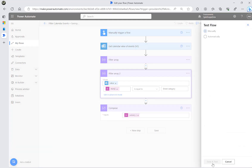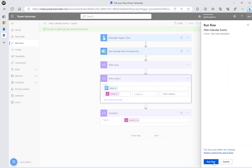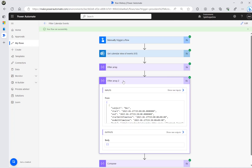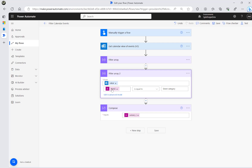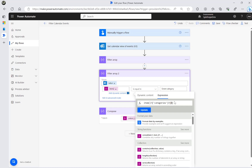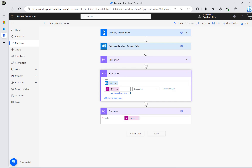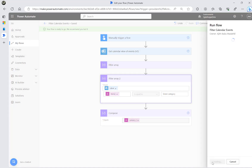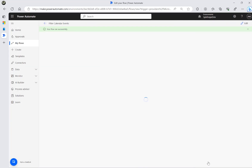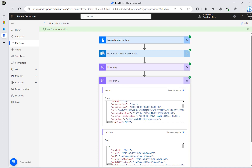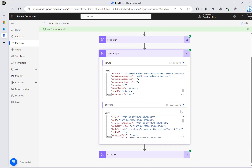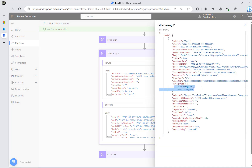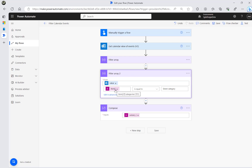If I try to filter for the green category using index 0, it returns nothing, because green is actually at index 1 for that event. Changing the index to 1 works, but this is not ideal since we can't rely on knowing the index position of a category.